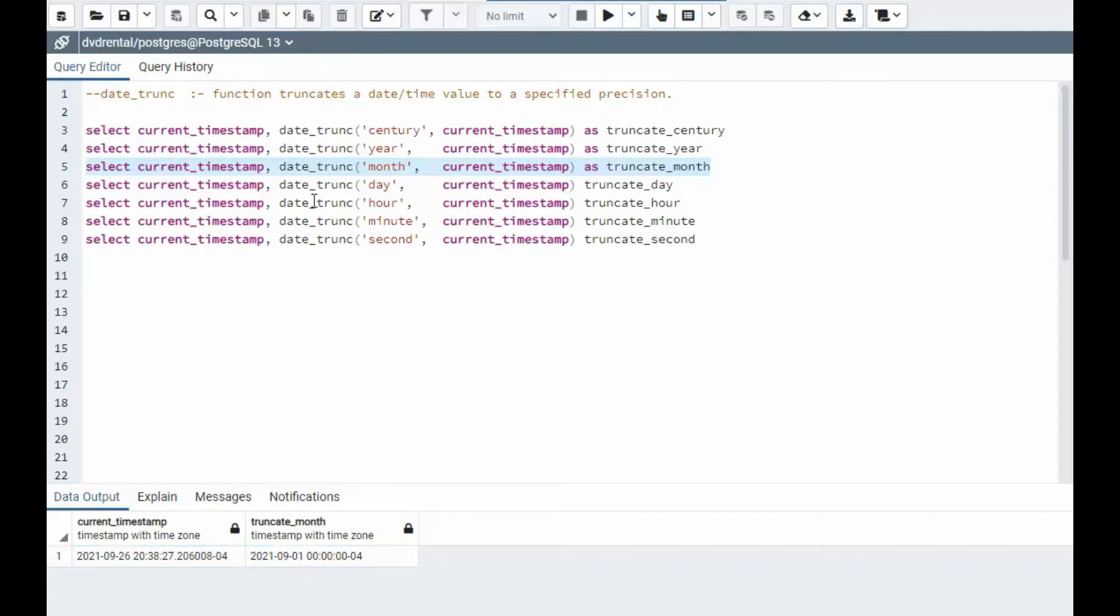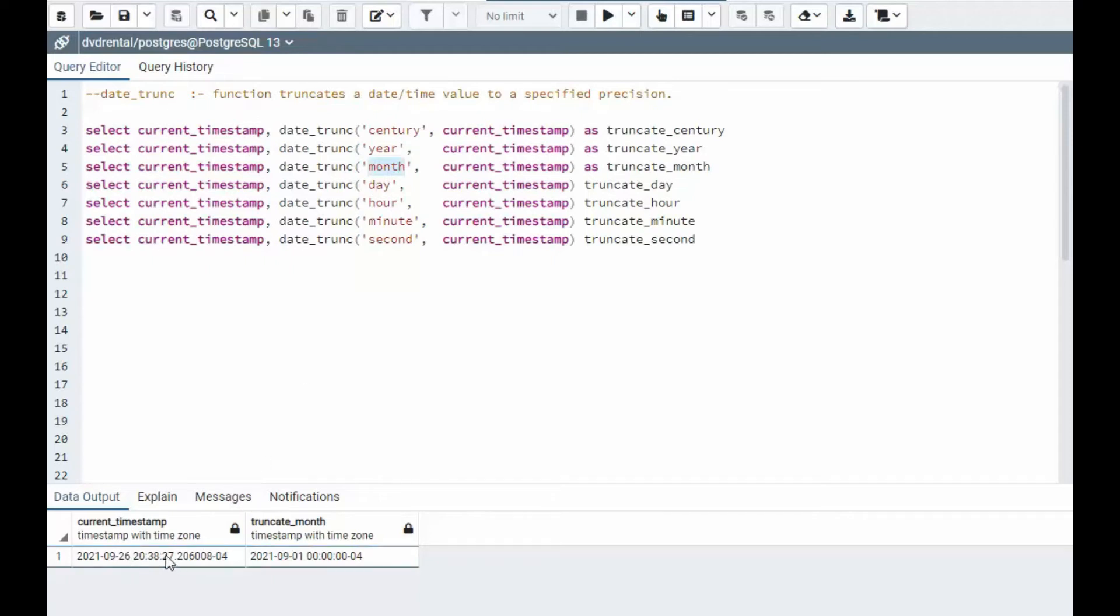So the truncate truncates the period after the current period, it rolls it back to zero. So when we say day, we're expecting like all the hour, minute, seconds to go away.